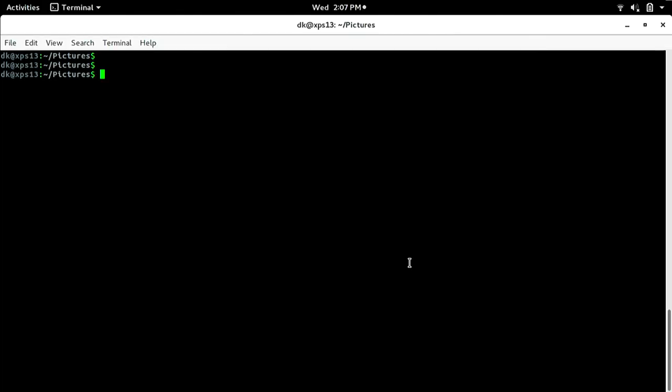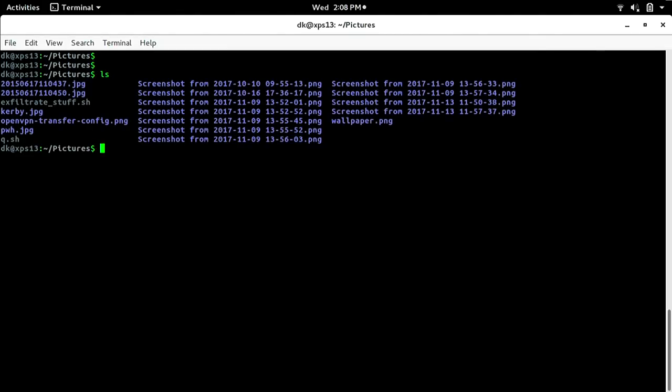Right now, before going down that rabbit hole, I want to actually proof of concept this thing, which means it's easiest to just hop on my Linux box. I've got a couple of files and I just want to take a moment to figure out how feasible it is to get a good amount of data in a short amount of time.